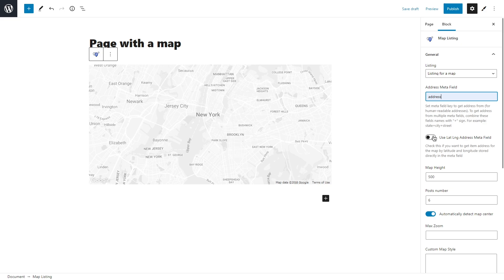Check this option if you want to get item address for the map by latitude and longitude stored directly in the meta field. Set map height and the number of posts that will be displayed on a map.